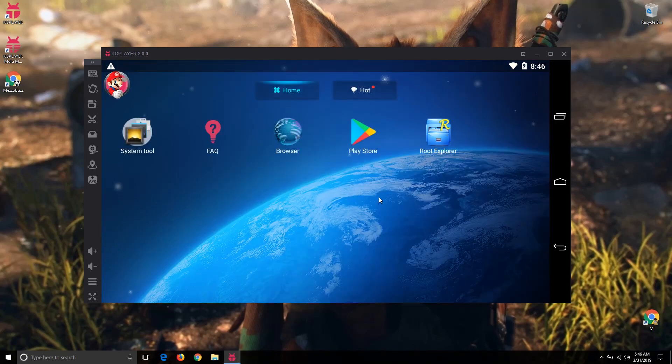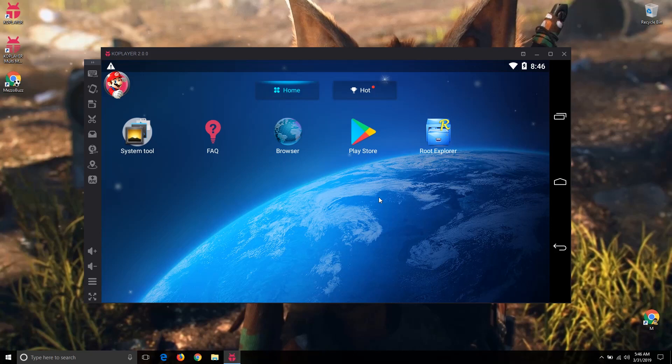Like this you can install Android Coplay on your PC. If you like this video, please click on the like button and don't forget to subscribe. Have a nice day friends, bye bye.